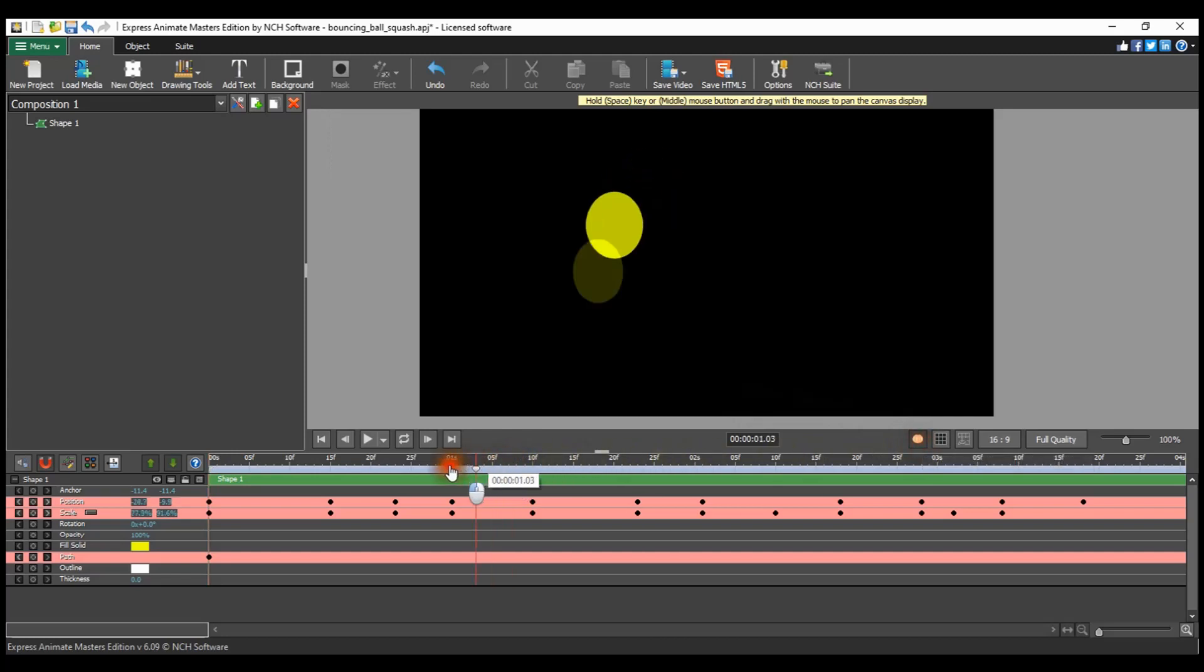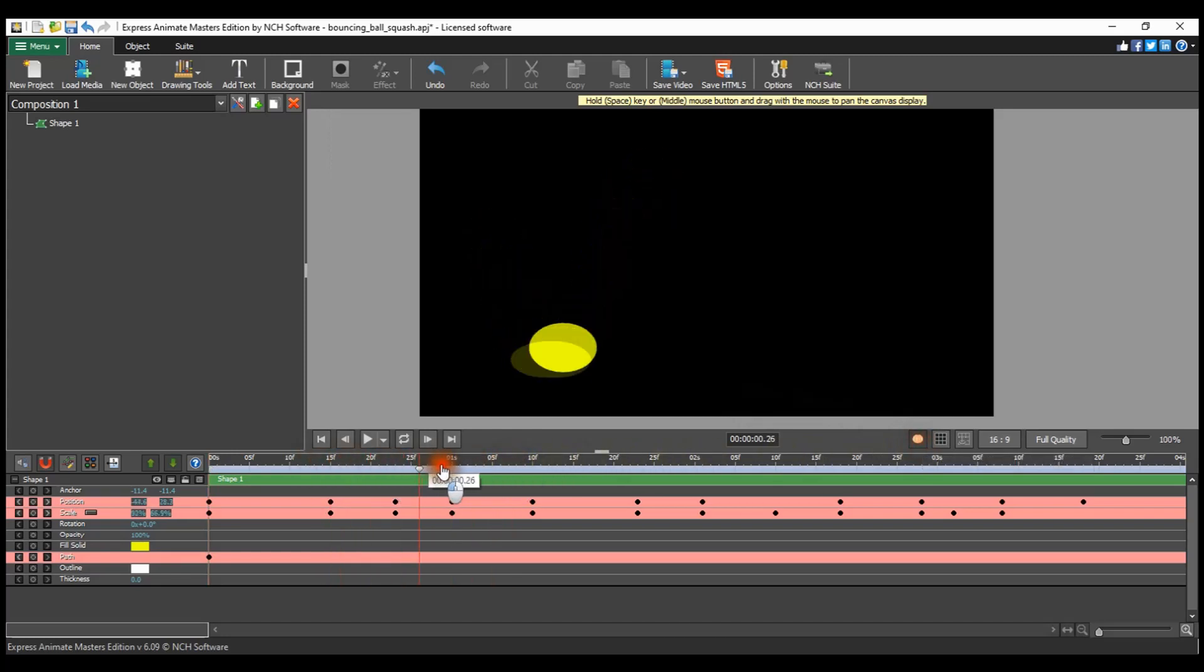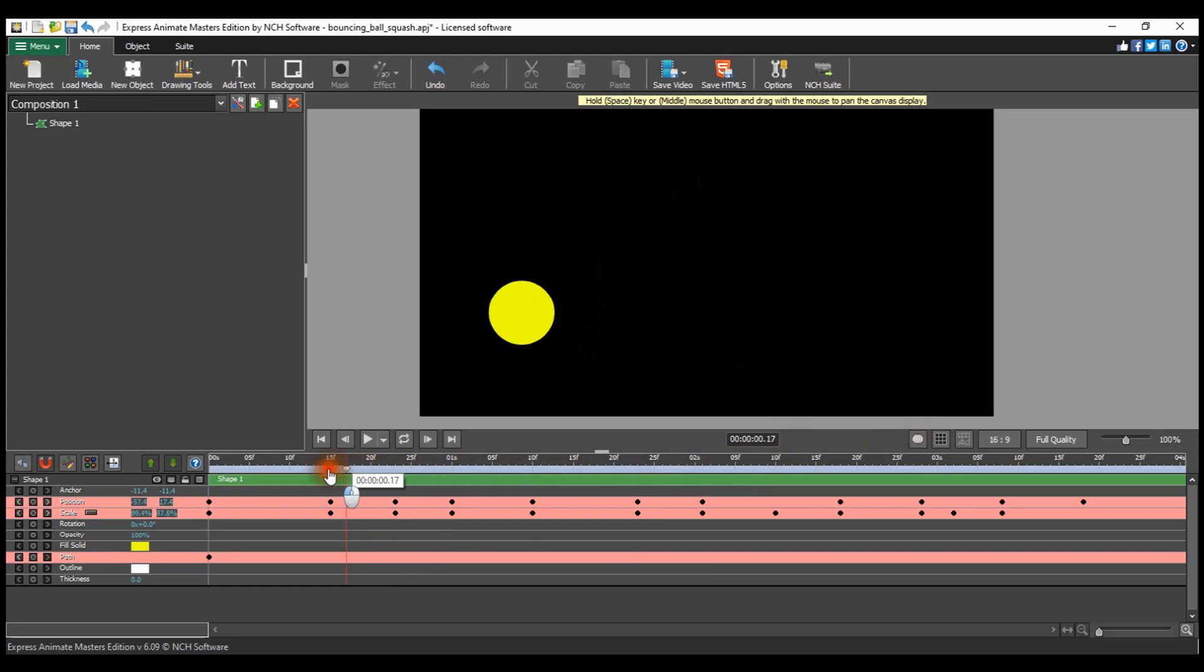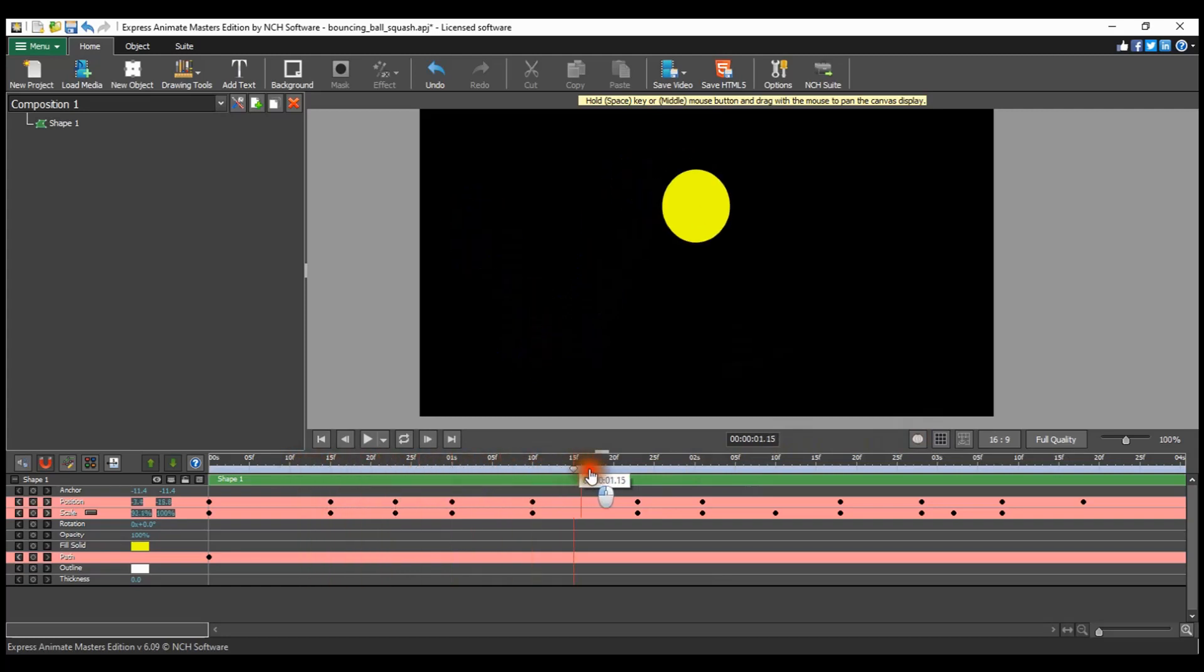You will immediately see the onion skin effect on the canvas. Click the button again to toggle it off. Continue watching this tutorial for more details on using the onion skin in Express Animate.